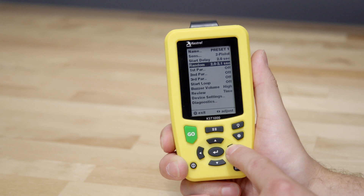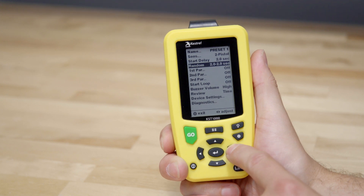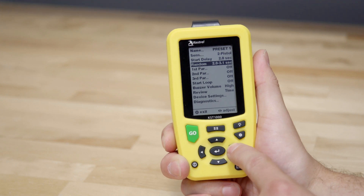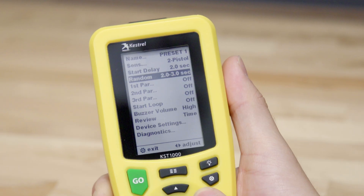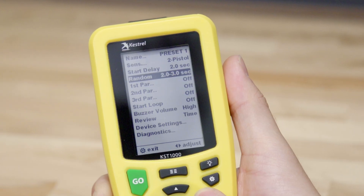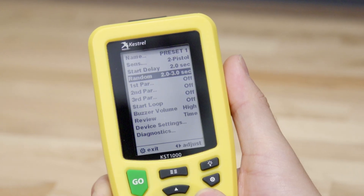The random line allows you to add random time to the start delay. Scroll right and left to change the maximum randomized time. This combination of fixed and random delay will result in a random delay between 2.0 and 3.0 seconds.